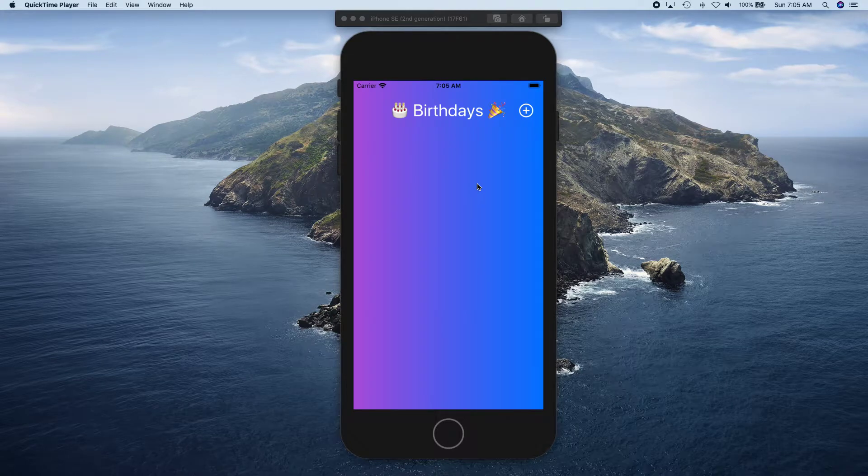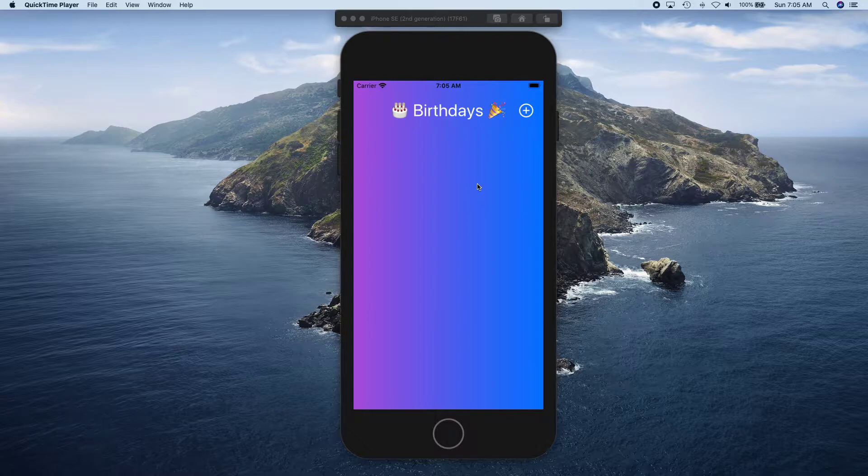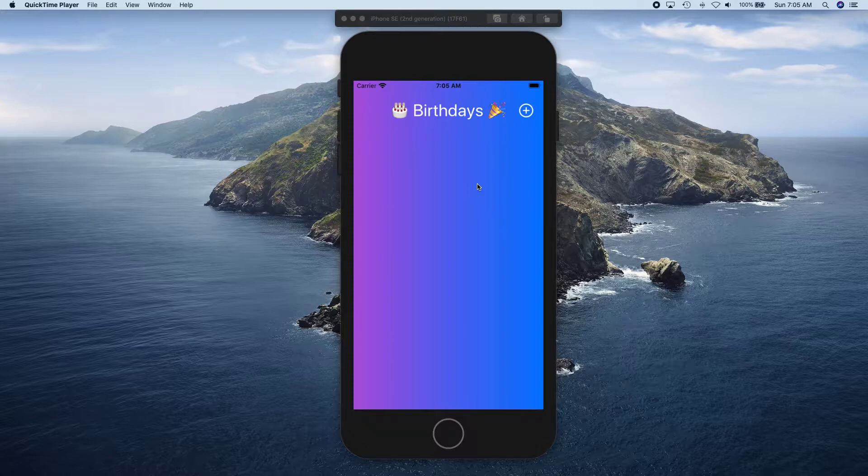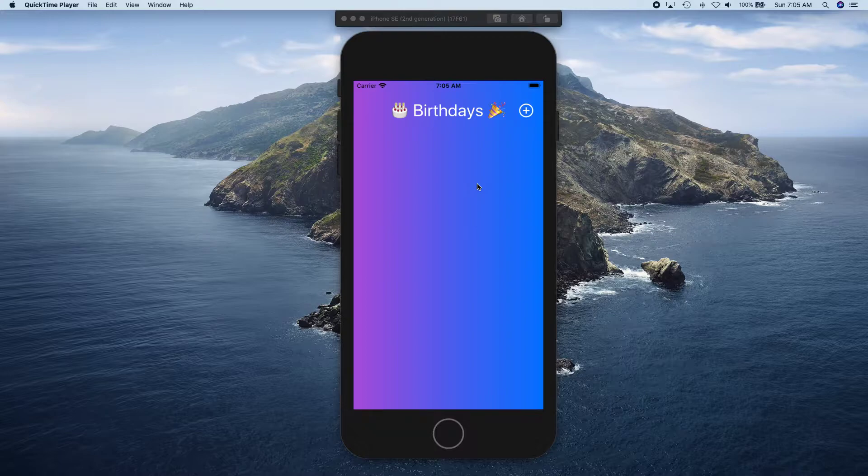In this video we're going to be starting a new series on this new app built in SwiftUI using Core Data and MVVM architecture. Basically what we're going to be building in this series is a birthday reminder app.